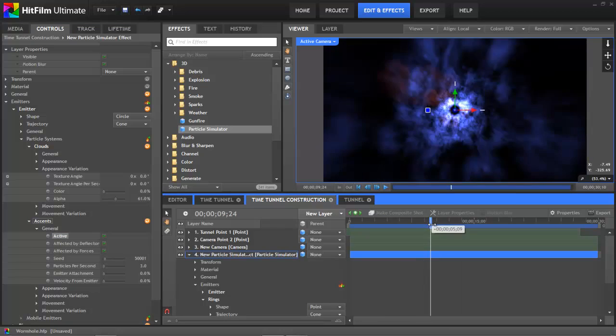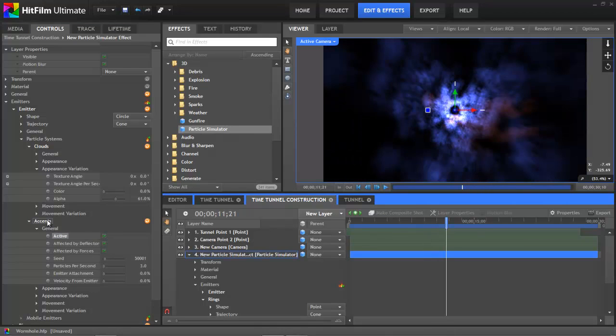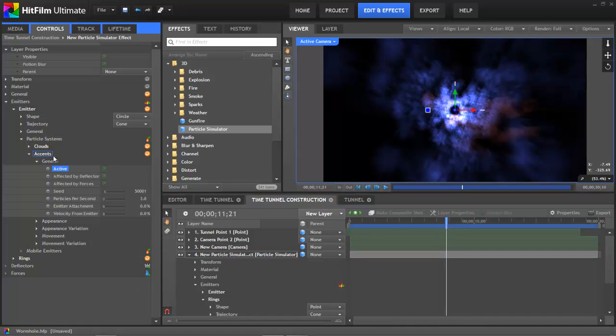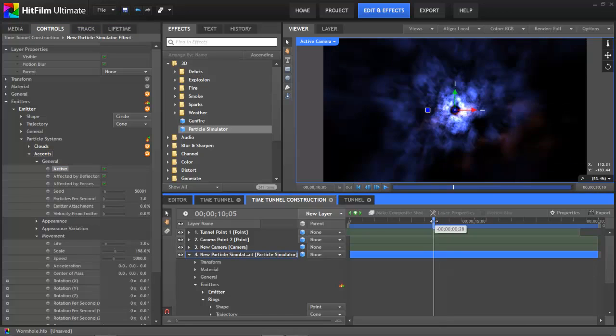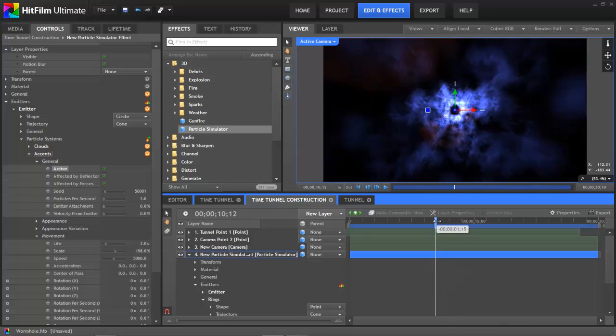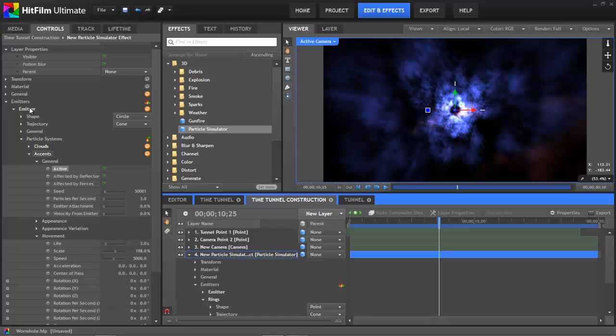Now because this particle system is part of the same emitter that we set up earlier, it's going to use that exact same tunnel shape that we've already dialed in. But I can adjust the properties of the individual particle system independently. So I've set this one up so there are only three particles, these red particles being spawned per second. I've increased the size of them pretty significantly by cranking up the scale. But despite those changes, they still fit perfectly into our tunnel shape because they're being created by the same emitter. Using a second emitter like this is a great technique for adding additional specific details to a particle effect and still retaining a great deal of control.